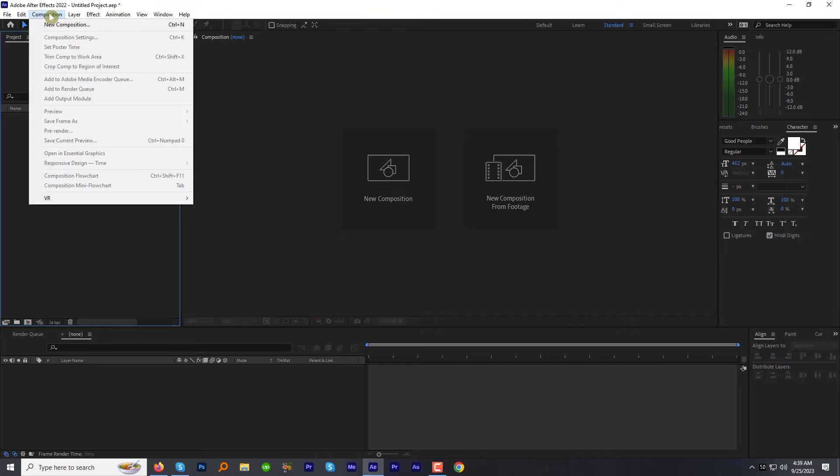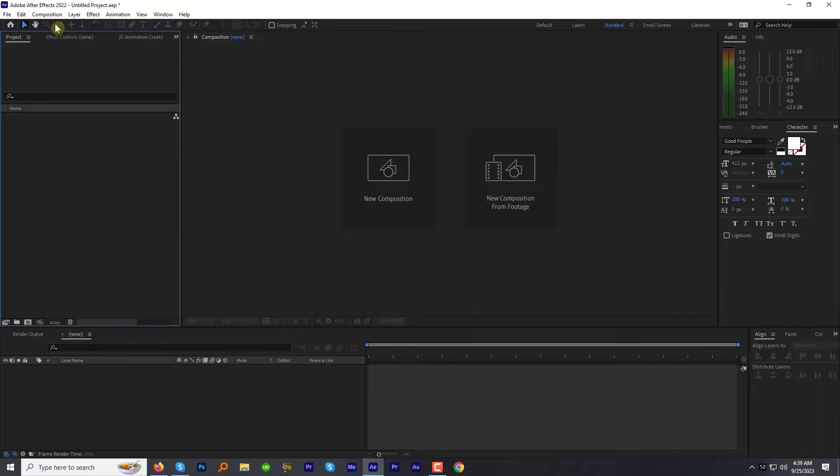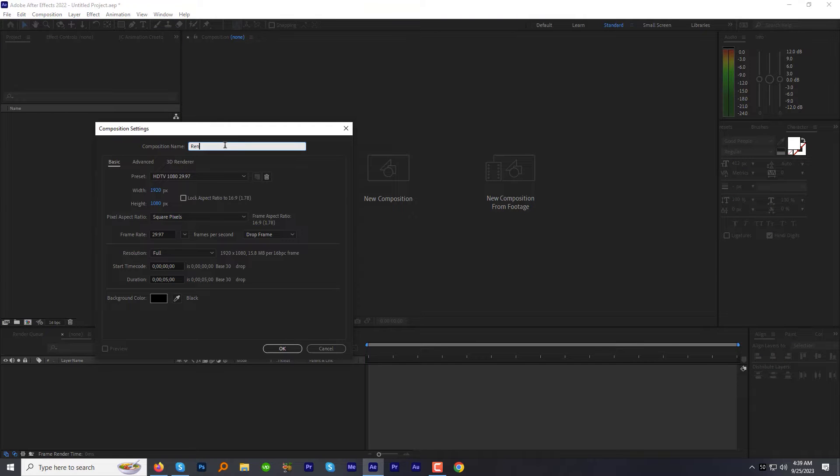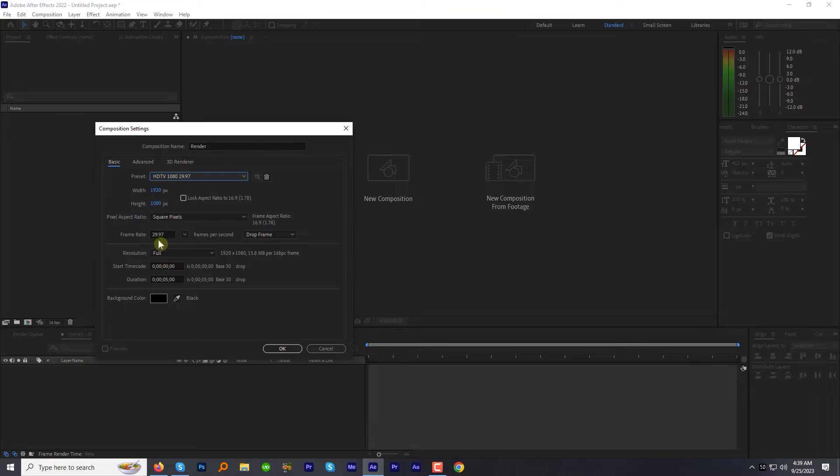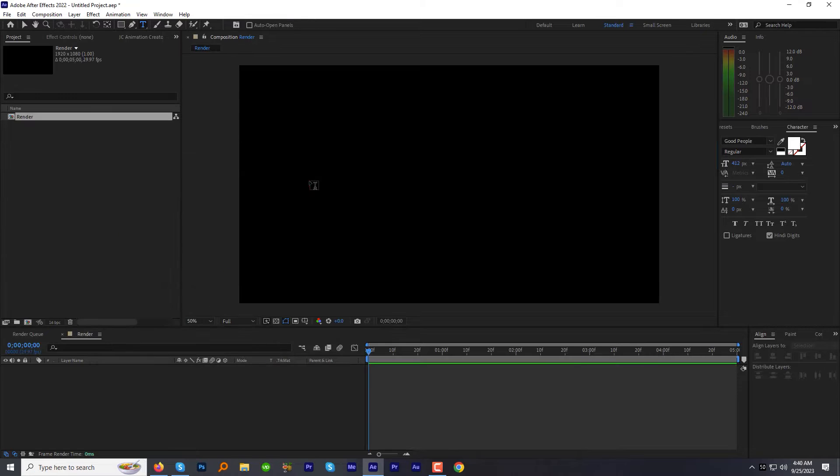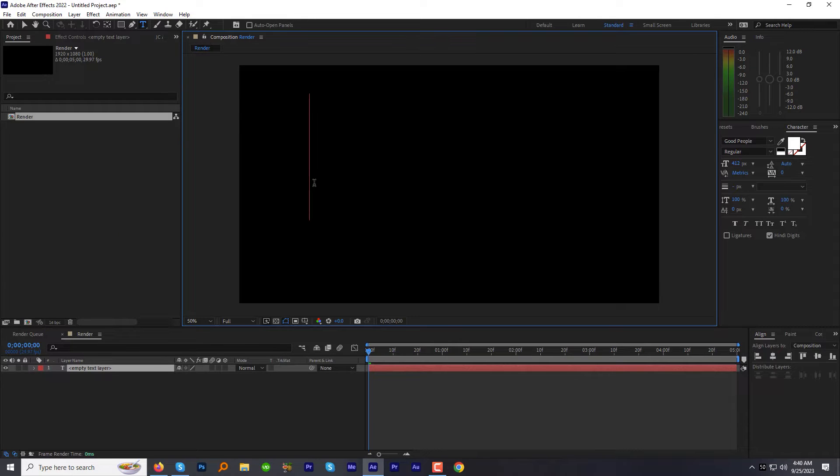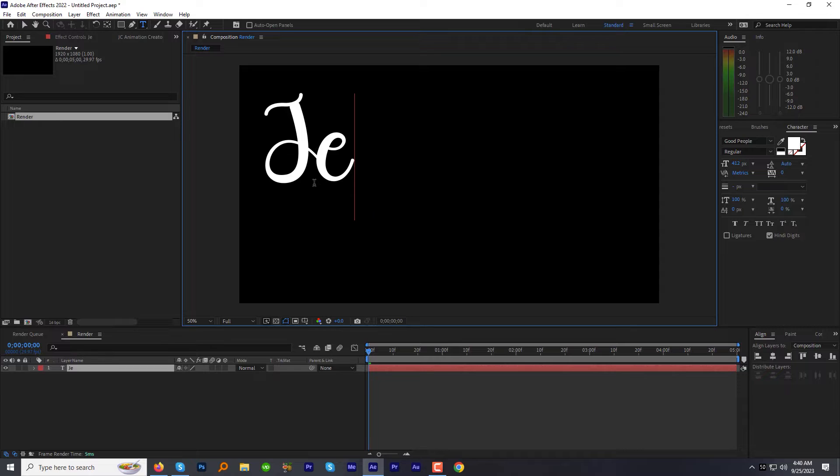Create a new composition, name it render. I am going with HDTV 1080 preset, let's make the duration 5 seconds and hit OK and type your text.